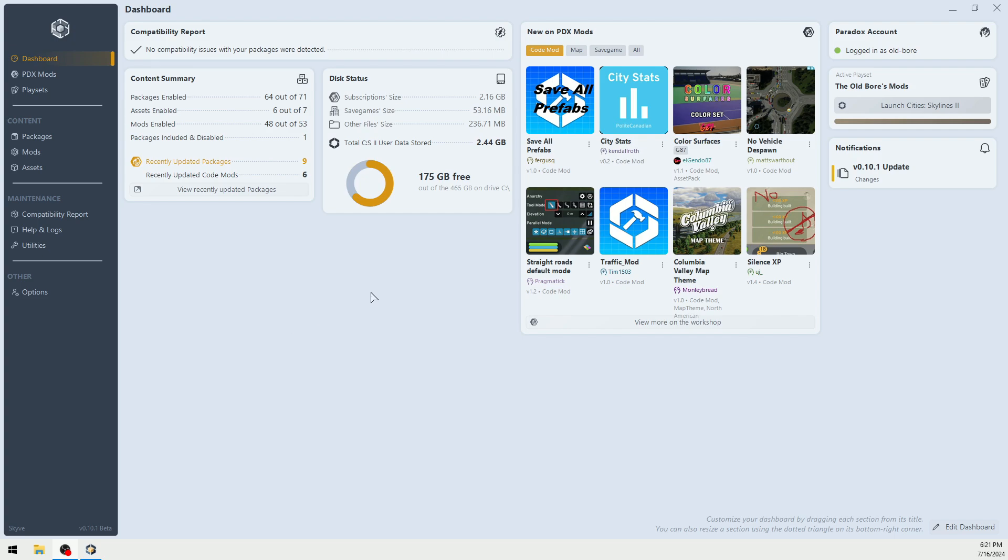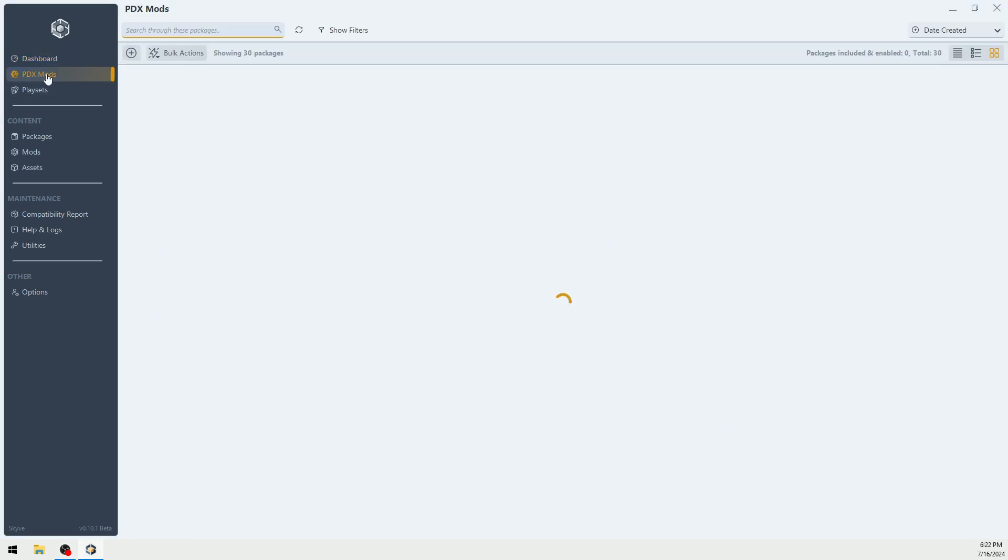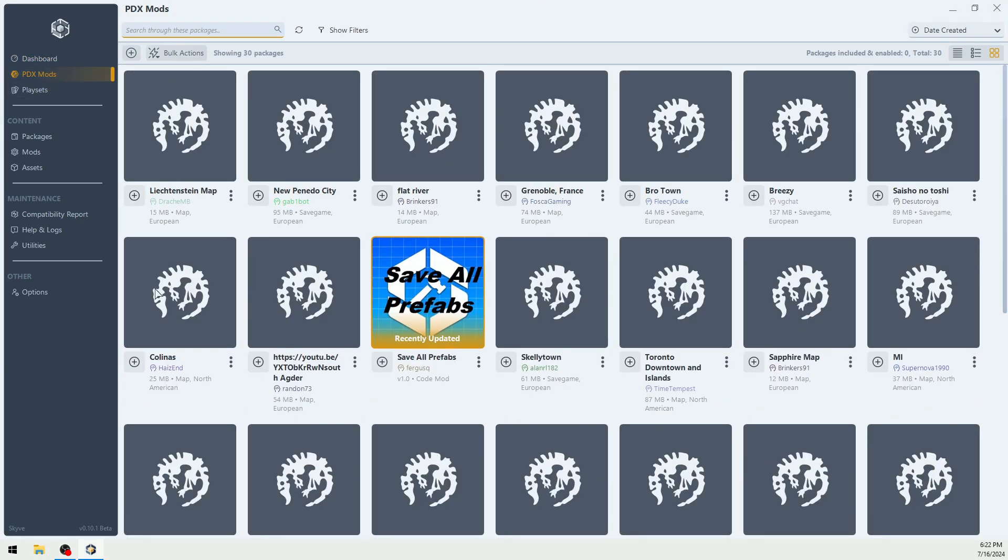This is your dashboard where you have some information. These are the new mods. But this right here, PDX Mods, has a really nice new feature.